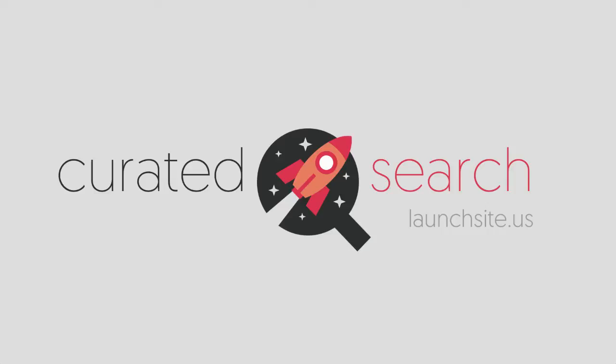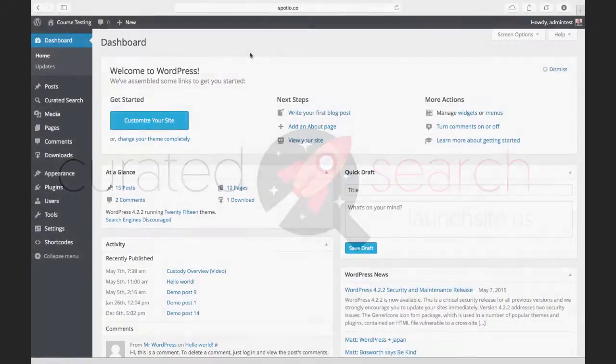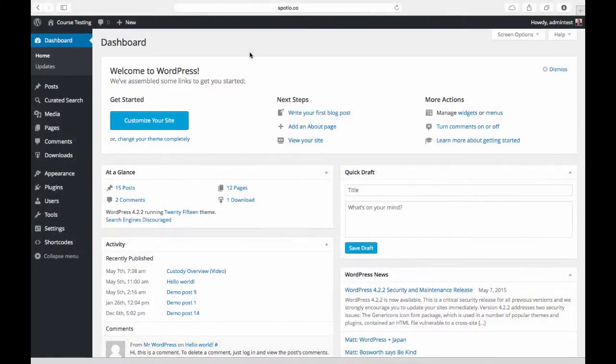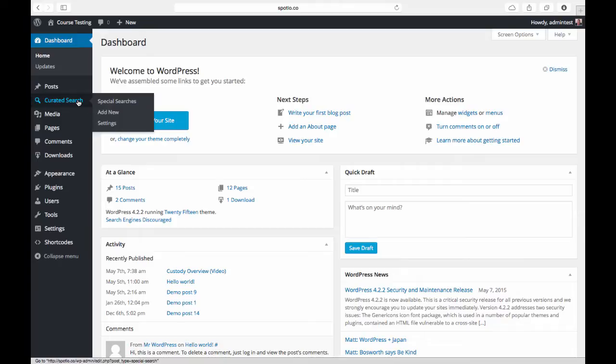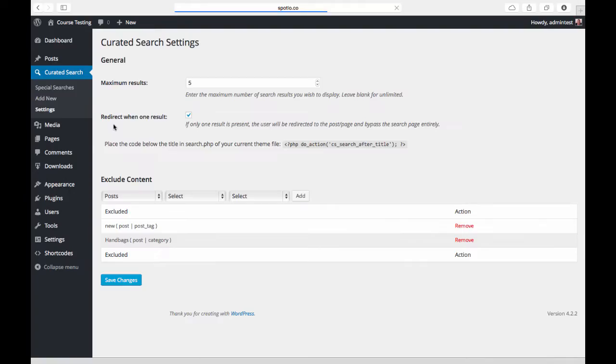This is a quick walkthrough on using the curated search plugin on your site. Once you install the plugin, you'll notice there is a curated search item in the left-hand navigation menu. We're going to take a look at the settings screen first.